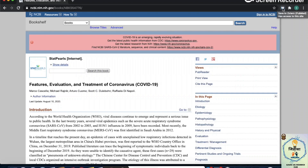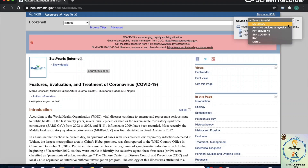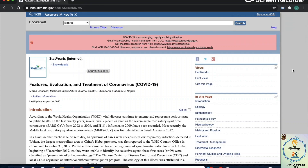It shows the article and that it's a PubMed entry. It's saving to the folder I want — because I have multiple folders, I can select the one I want. I'll save it to Zotero Tutorial. And there we go — it's as simple as that.